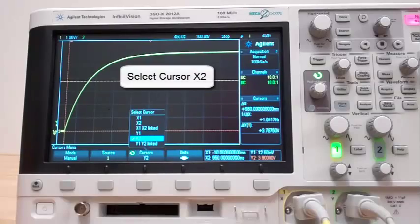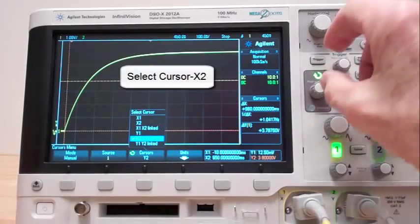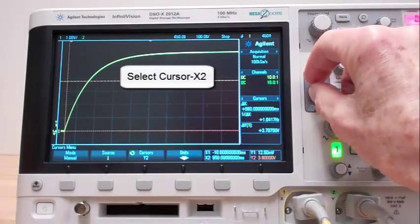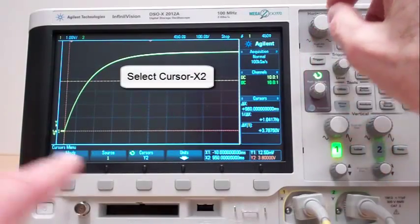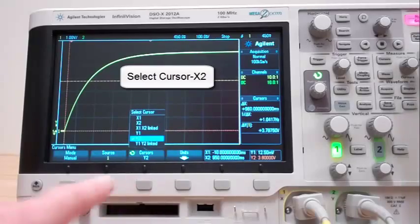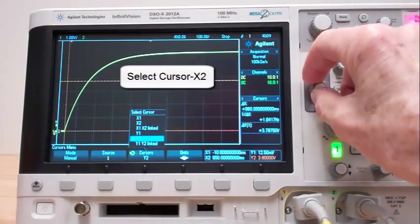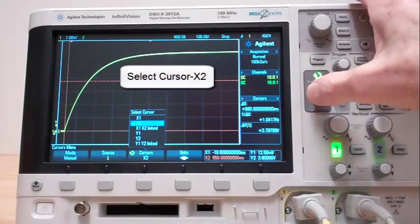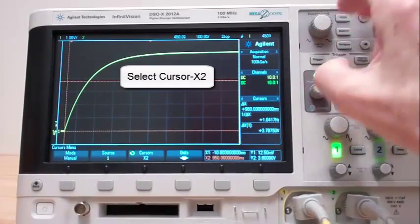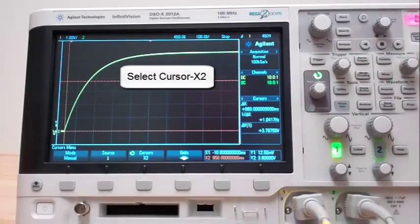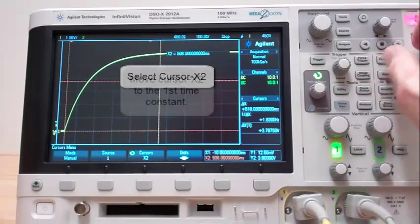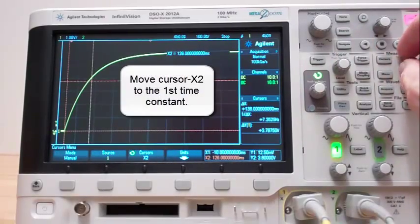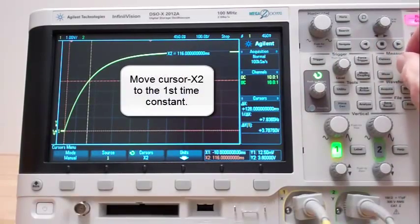Move cursor Y2 to the first time constant. Select cursor X2. Move cursor X2 to the first time constant.